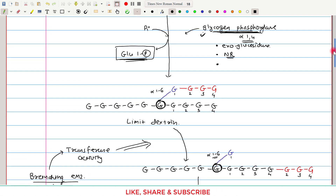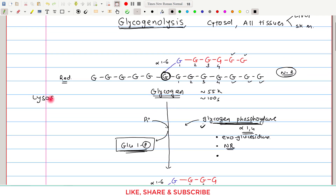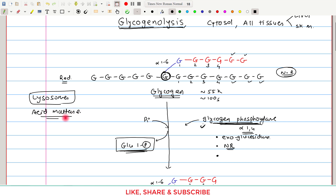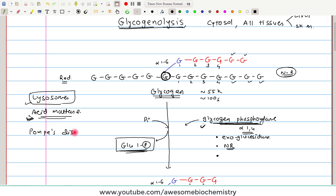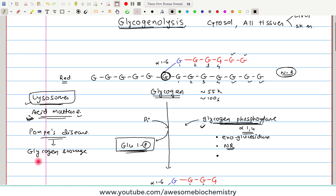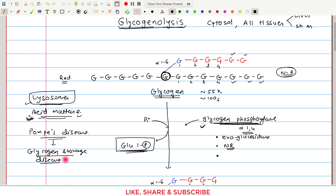The minor glycogenolysis pathway occurs in lysosomes, where the enzyme acid maltase can break down alpha-1,4 glycosidic bonds, resulting in continuous low-level glycogenolysis. The significance of this lysosomal pathway is not fully known; however, when acid maltase is absent, it leads to a genetic disease called Pompe disease, in which glycogen continuously accumulates inside lysosomes. This is a type 2 glycogen storage disease.